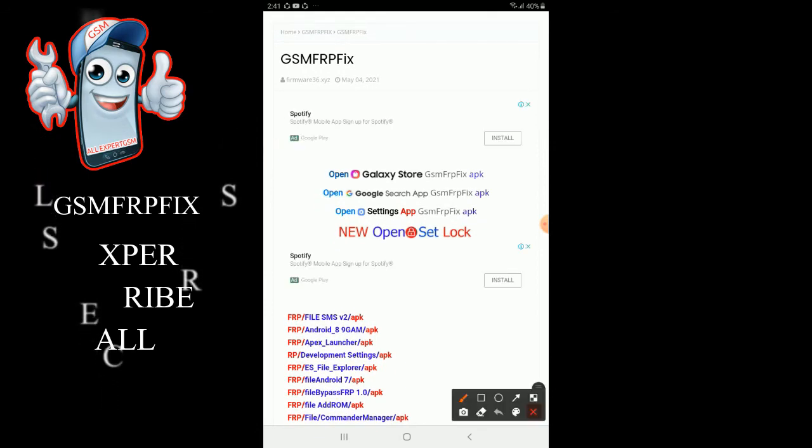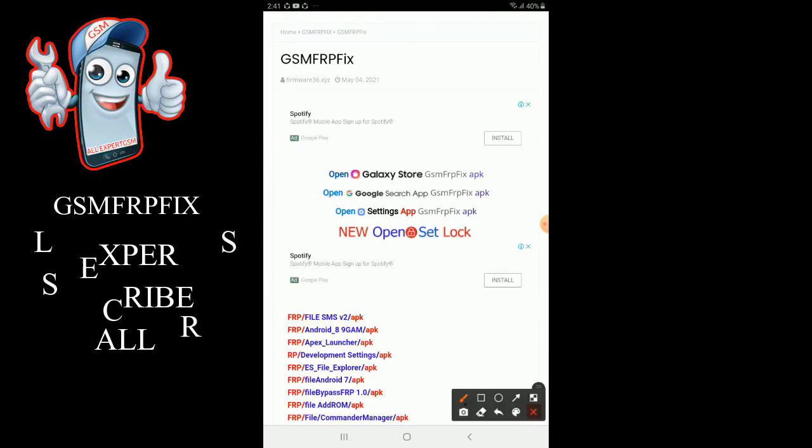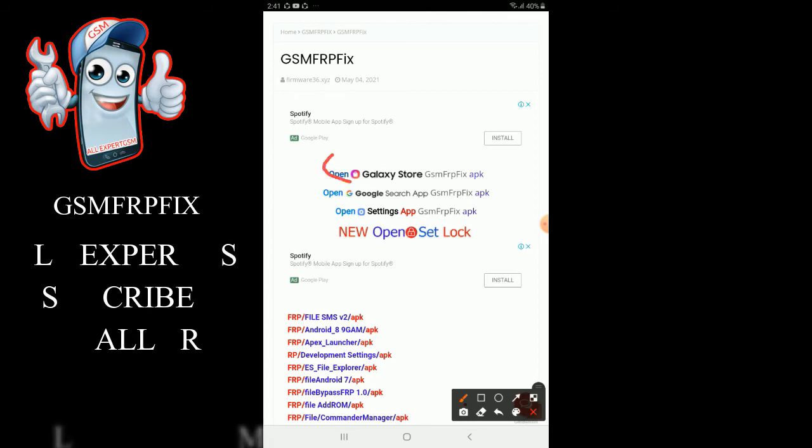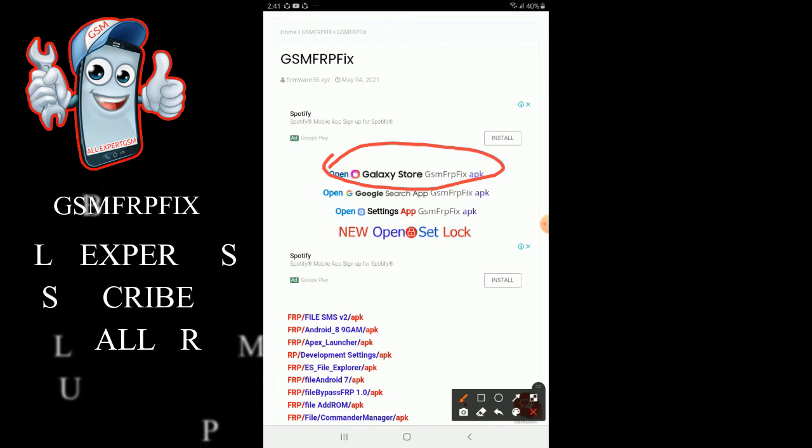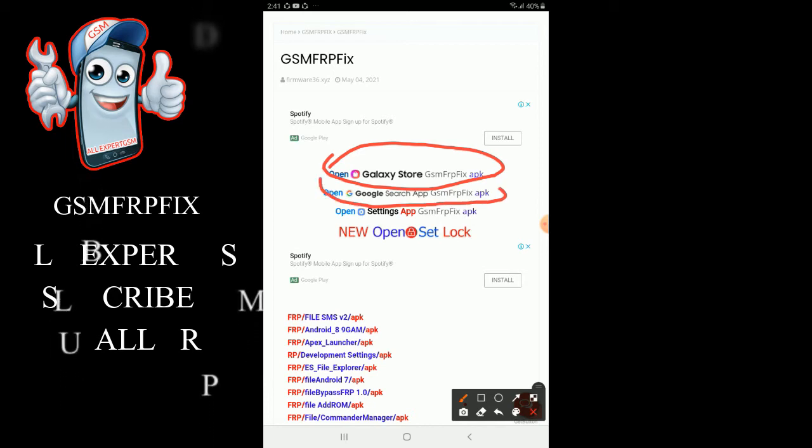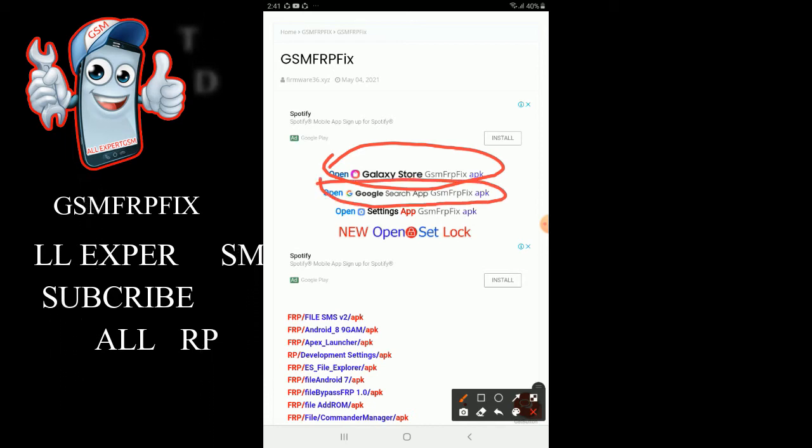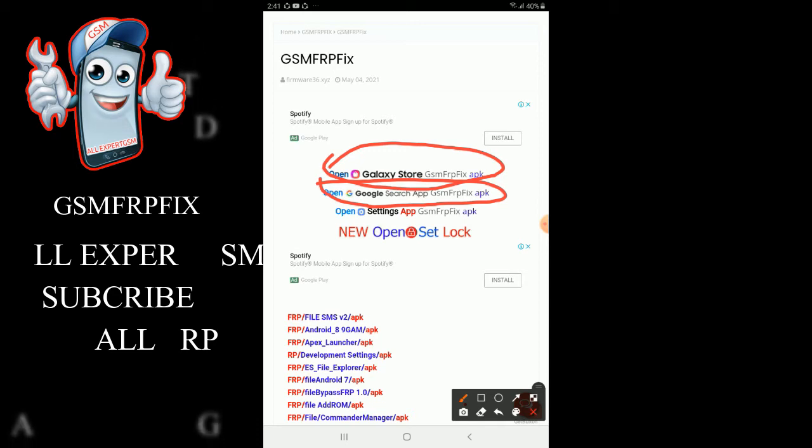After this, you need to call it and then do the same as the Samsung account. I can take the bypass and there is a Google account you need to open, like you have it with the development account.